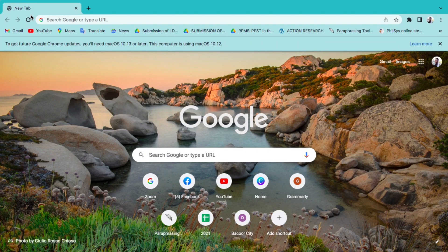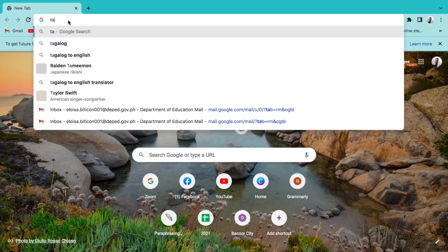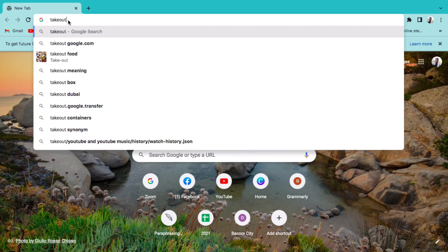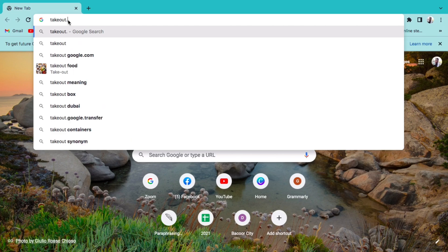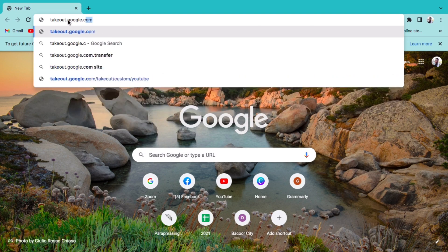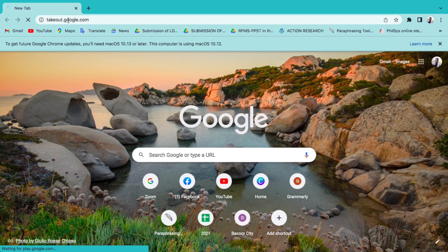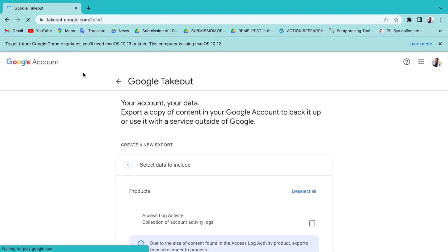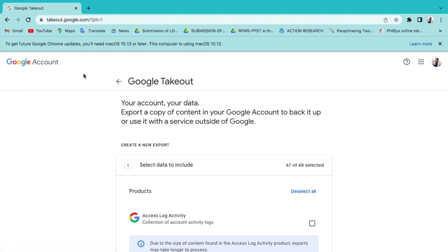Steps in migrating files from Google Drive to Microsoft OneDrive. Option number one: Google Takeout. Google Takeout allows users to download or transfer content from their DepEd Google account. This process allows you to keep important files and emails.